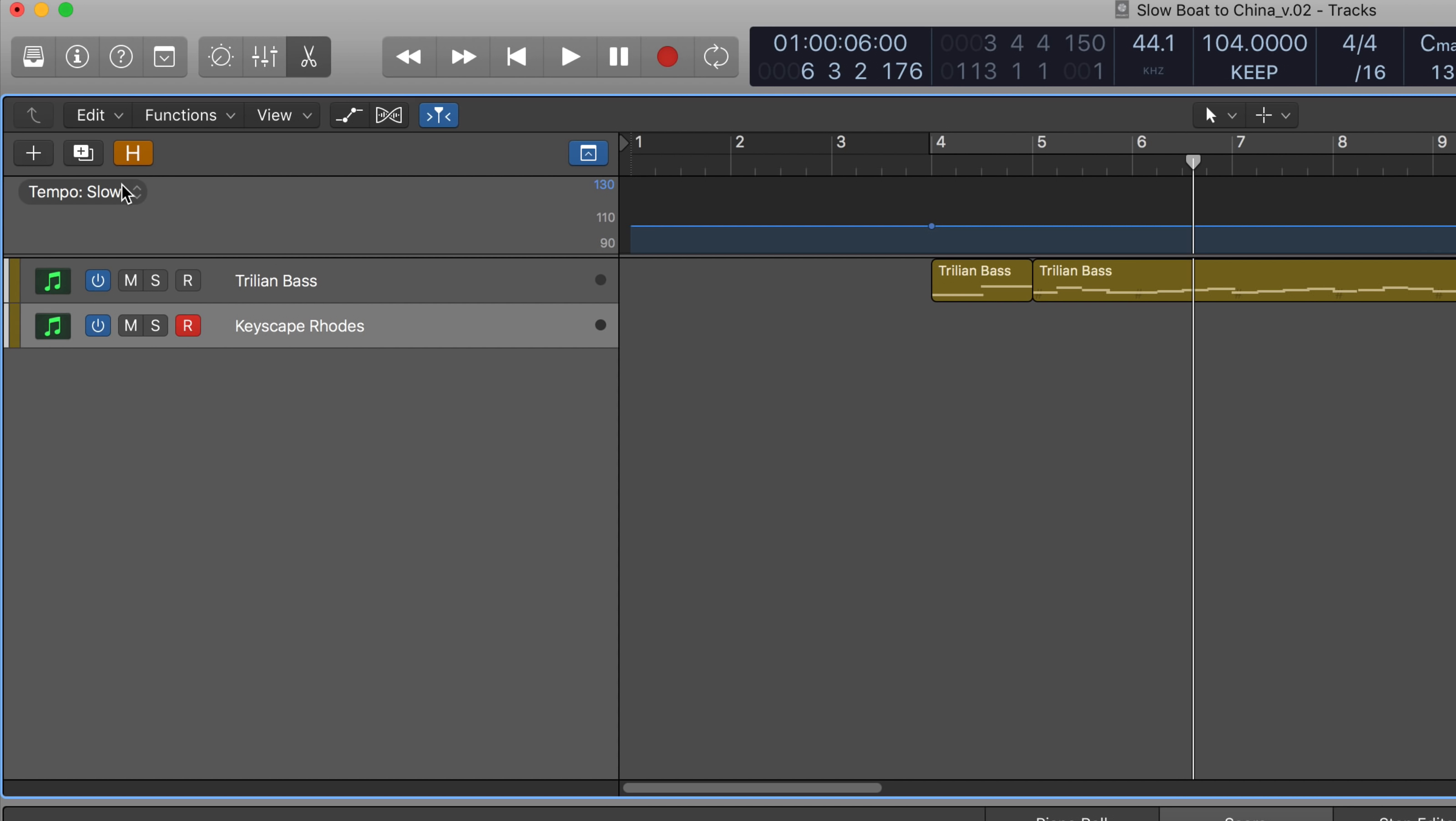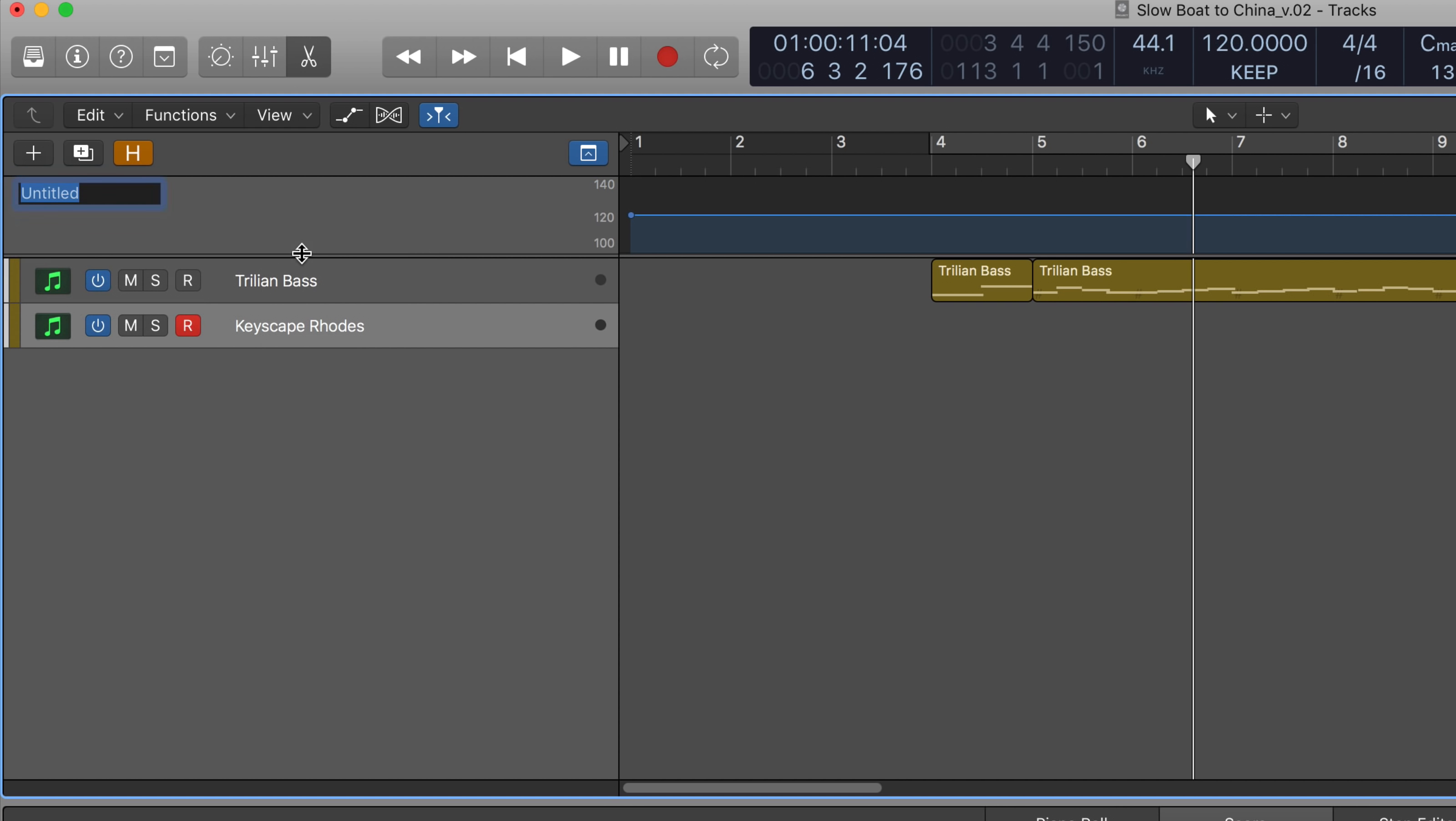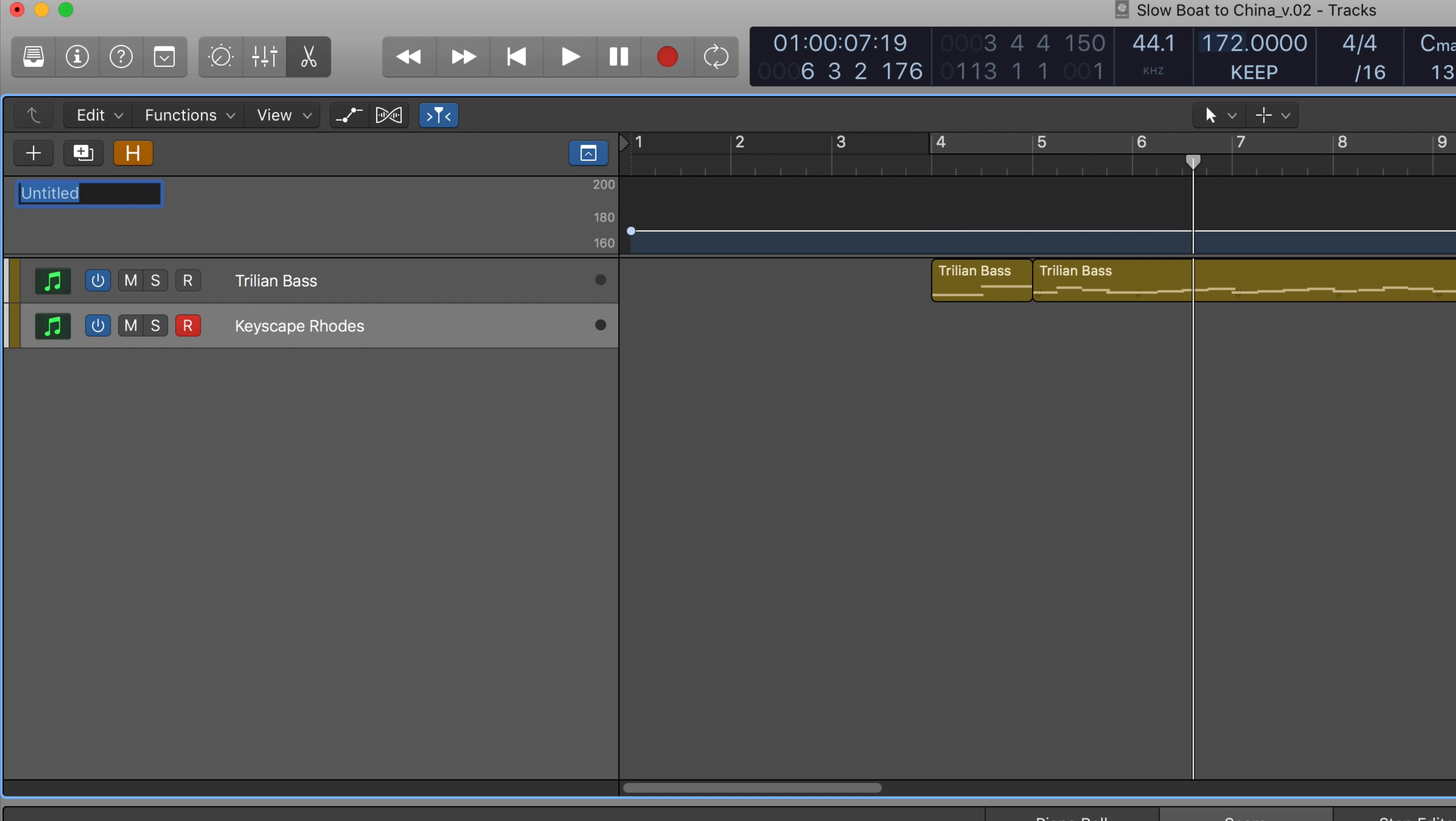Now, let's create a new tempo set, and we'll set this a lot faster, maybe about 175 or so, something like that, and I'll call it fast. This is going to be my playback tempo.